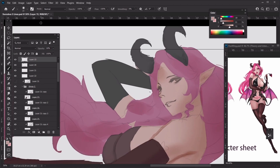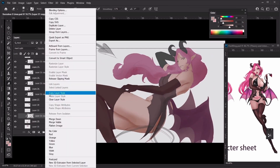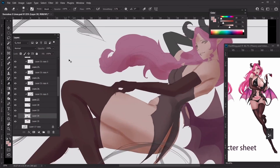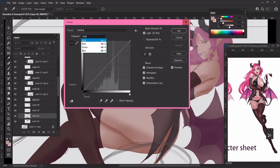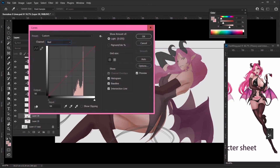At this point I am going to lower down the opacity of the line work because it's no longer as important since we can see the forms of the character already. The skin still looks fairly dirty. Normally how I would fix that is to merge down and then go to Color Curves and adjust from the red channel, because our skin normally has more red.